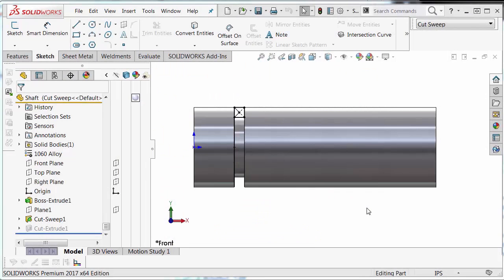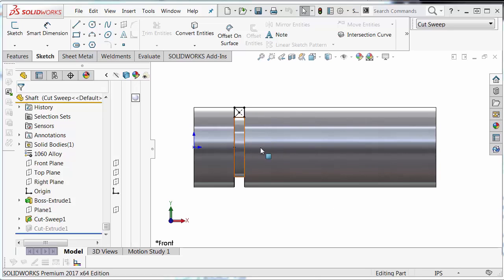Hi, my name is Jacob Bacofsky and I'm an applications engineer here at GoEngineer. In today's quick tip video, I'm going to show us how to make the shaft relief cut more simply.